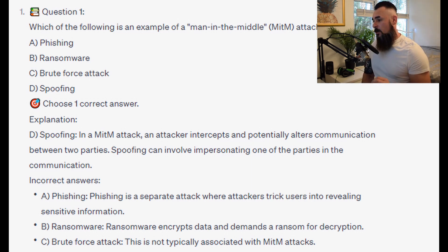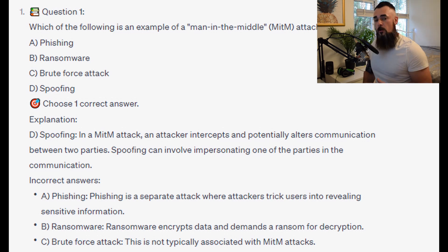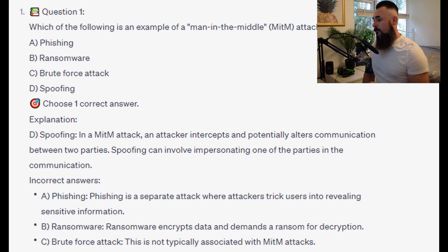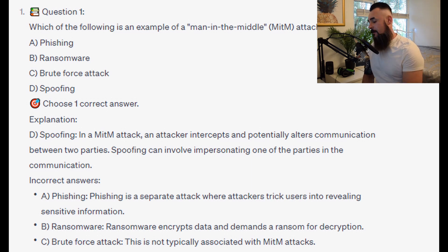For the incorrect answers: Phishing is a separate attack where attackers trick users into revealing sensitive information. Ransomware encrypts data and demands a ransom for decryption. And brute-force attacks are not typically associated with MITM attacks.